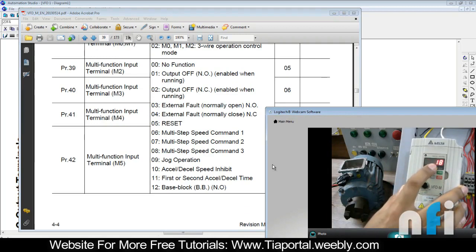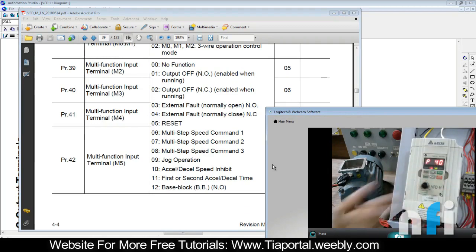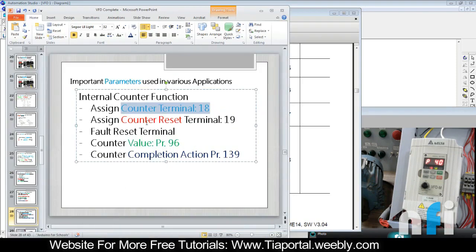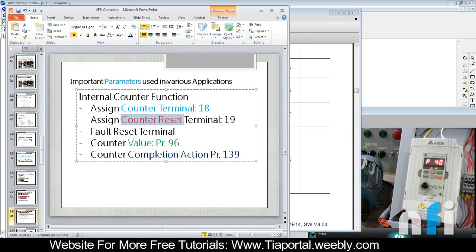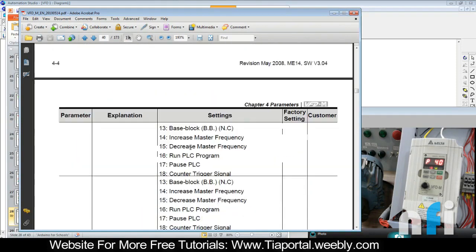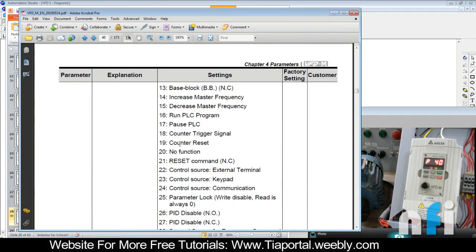When it starts counting, it needs a counter reset terminal as well, which can be used to reset the counter in case needed. The next terminal we have taken is counter reset. So M4, parameter 41, we have entered counter reset. In parameter 41, we have 19 already there, so it will reset the counter.